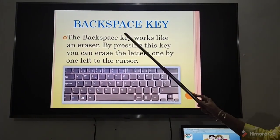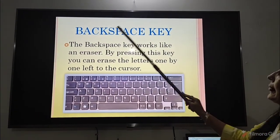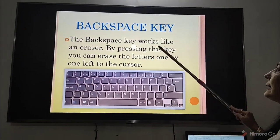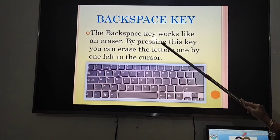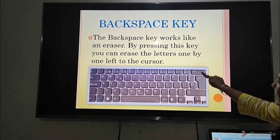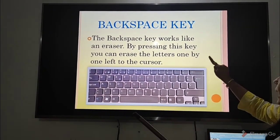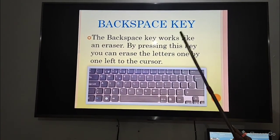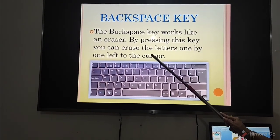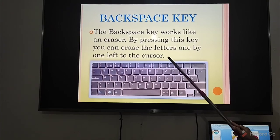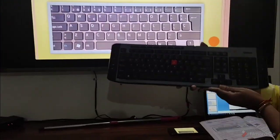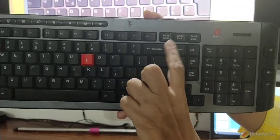The next key is the backspace key. The backspace key works like an eraser. By pressing this key, you can erase letters one by one to the left of the cursor. For example, typing R, O, S, R, U, C — characters are erased from the left side. This is the backspace key on the keyboard.